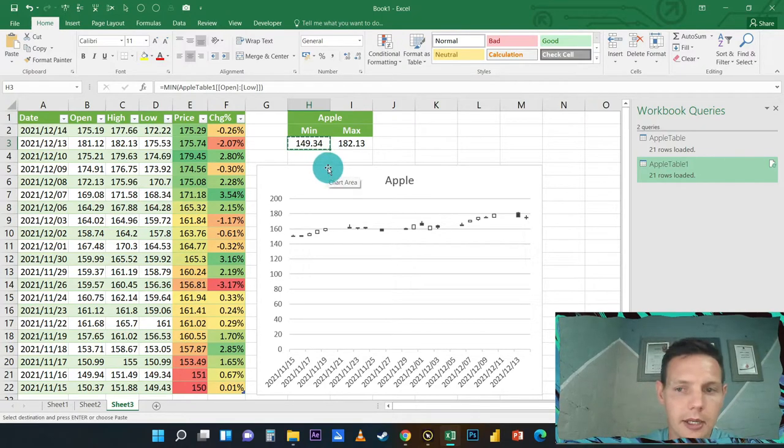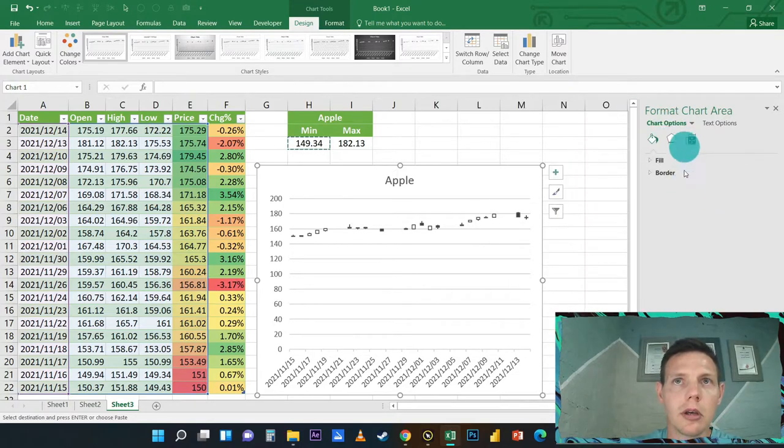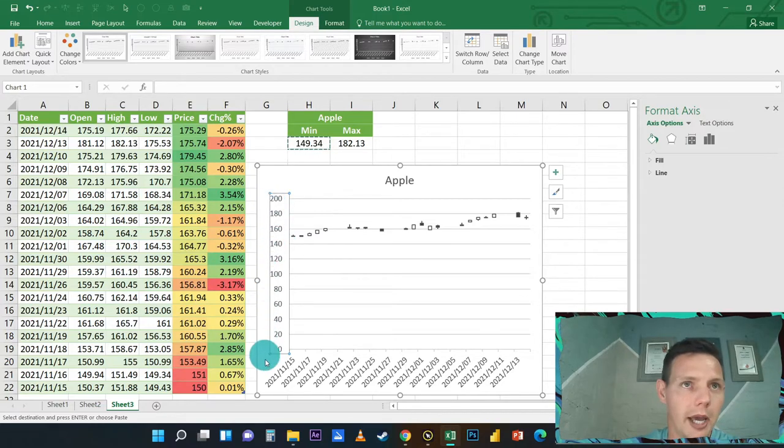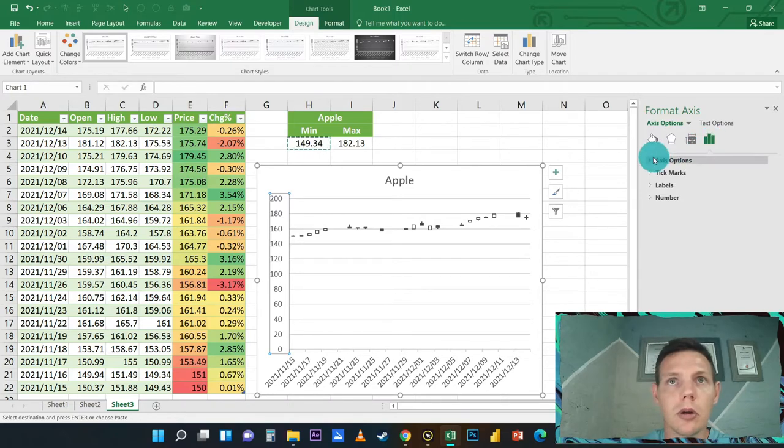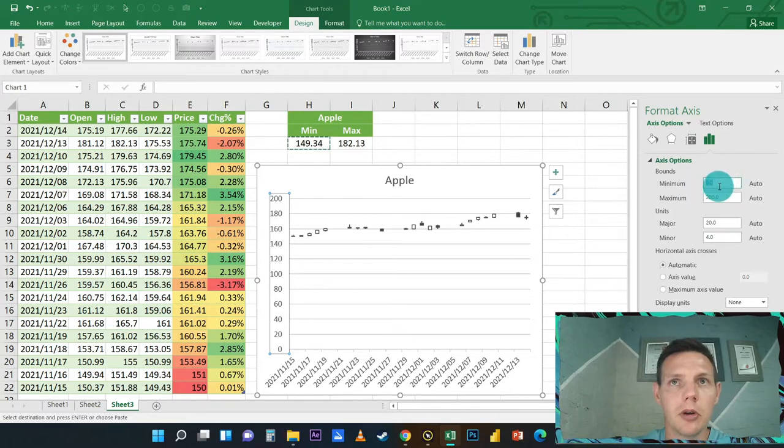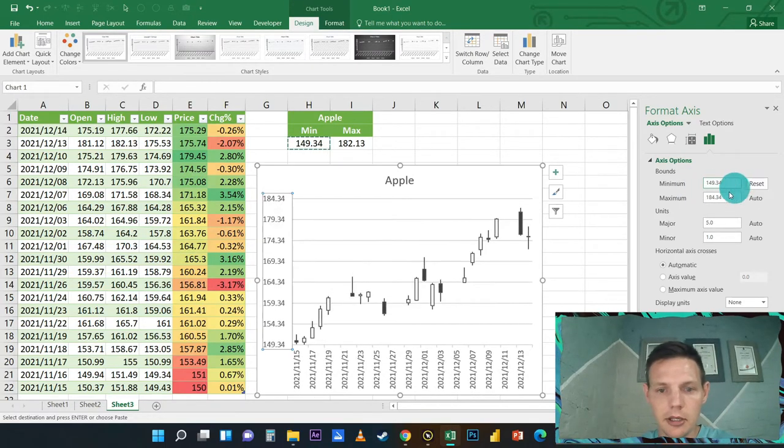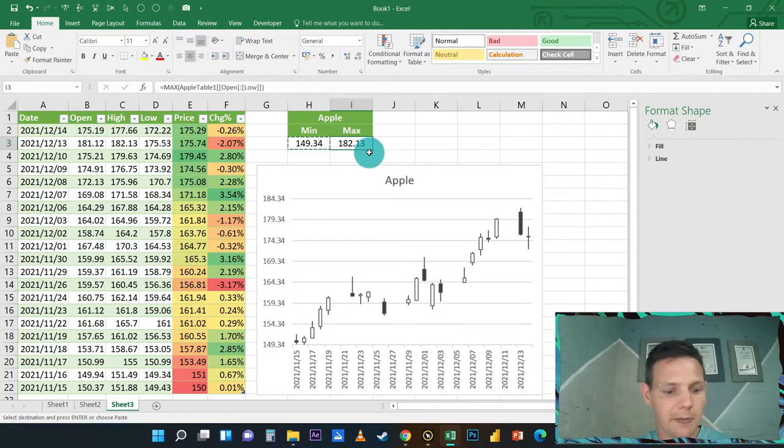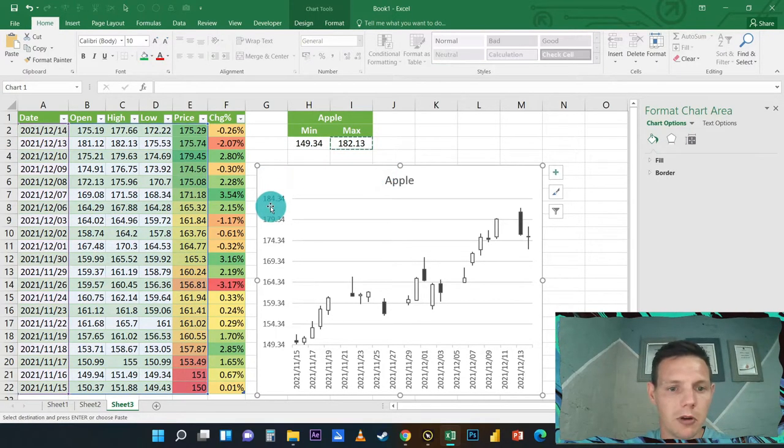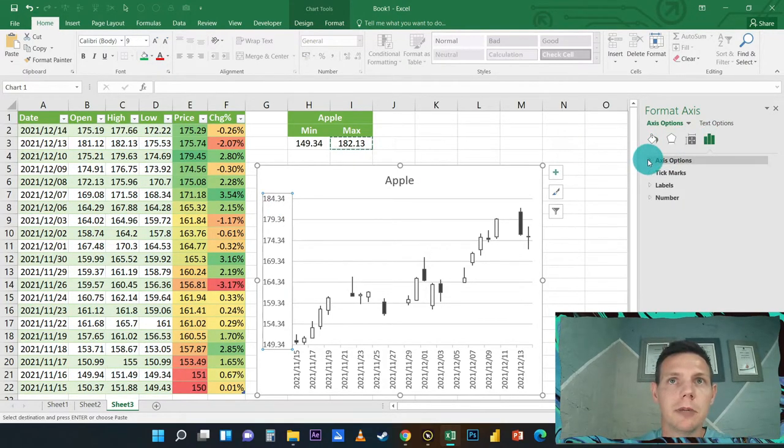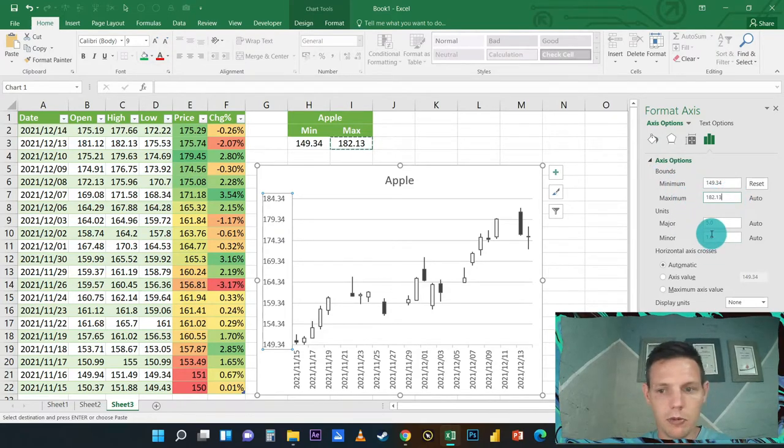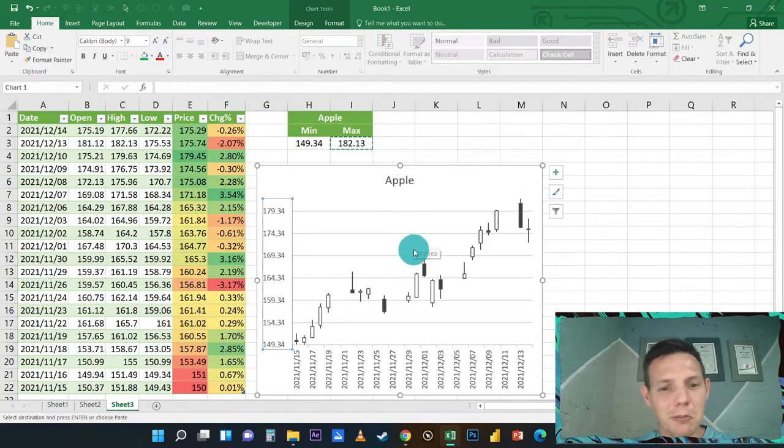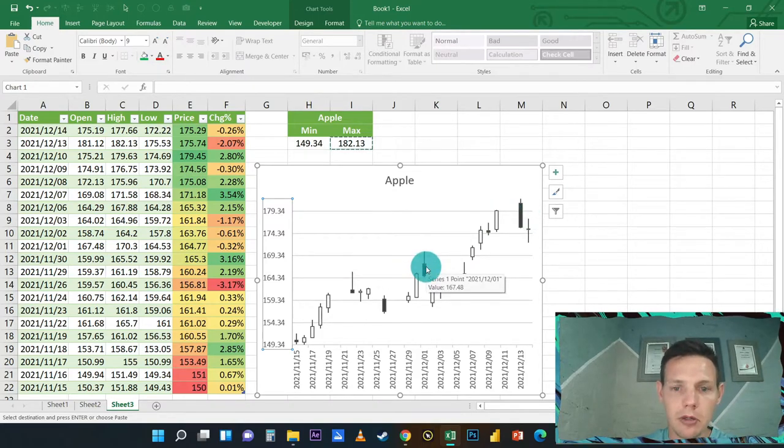I would like you to highlight H3 for that minimum value, hit Ctrl+C to copy, and double-click on the chart. Left-click on the Y-axis here and click on the Axis Options. We're going to paste in that minimum value: Ctrl+V to paste and hit Enter. Highlight I3 for the maximum value, we're going to follow the same methodology. Click on the Y-axis, click on Axis Options, and we're going to paste in the maximum value as well. Now we've got this nice looking chart.